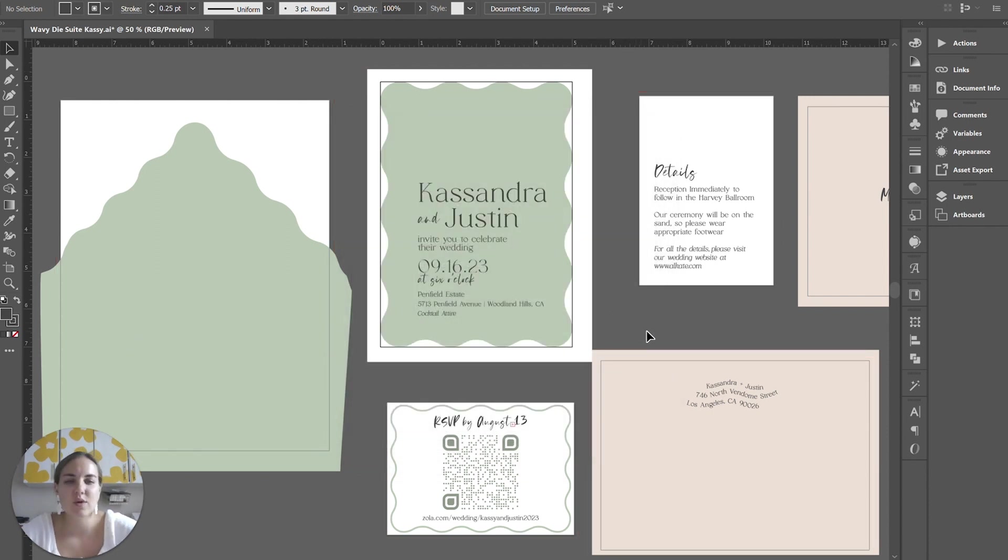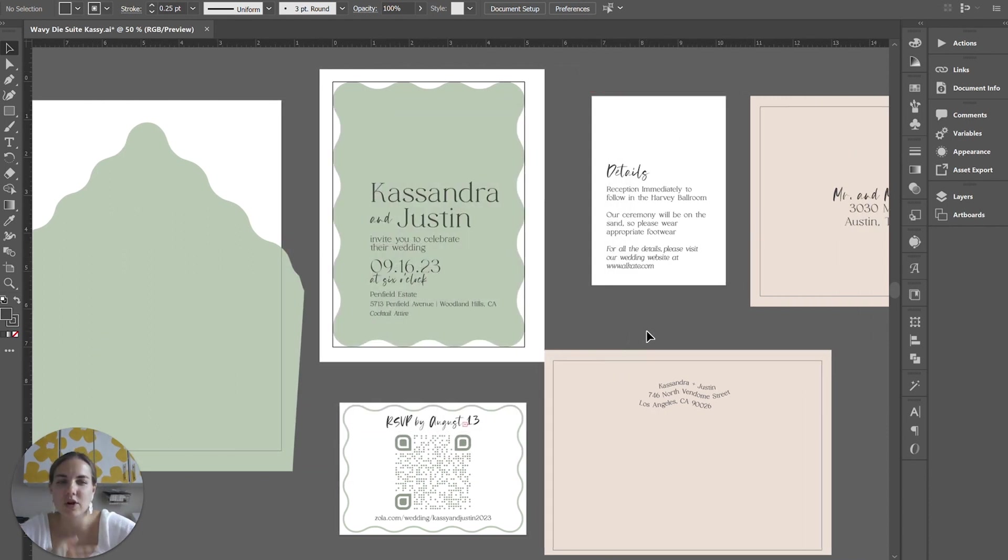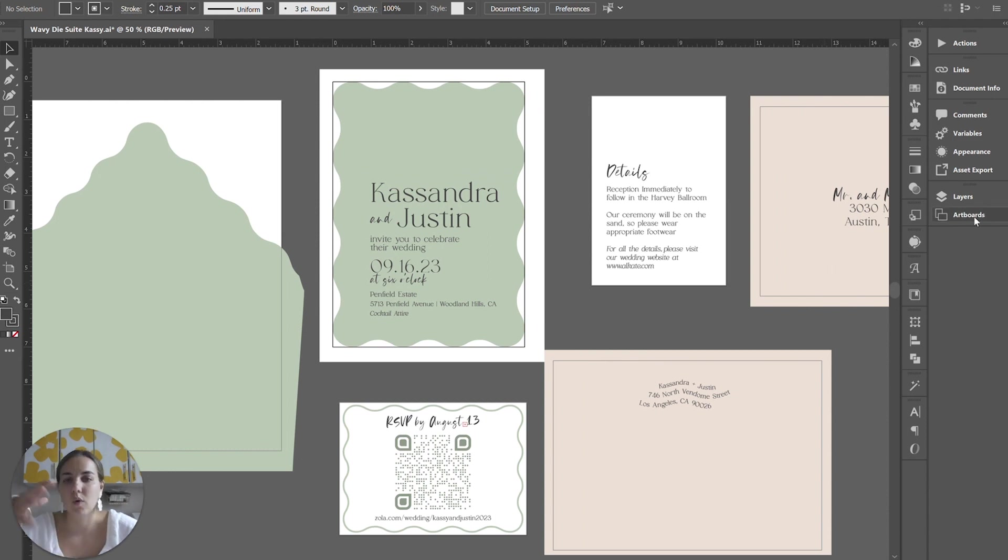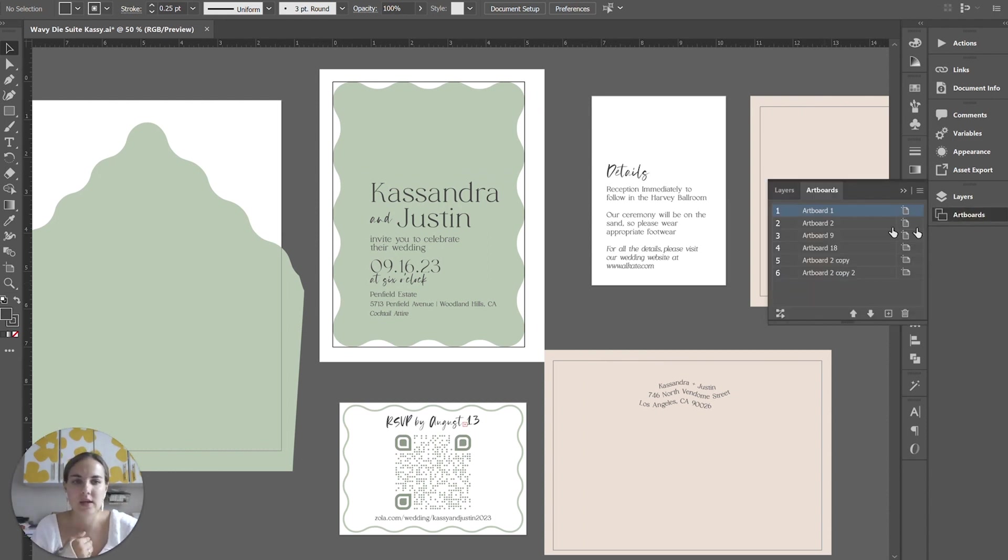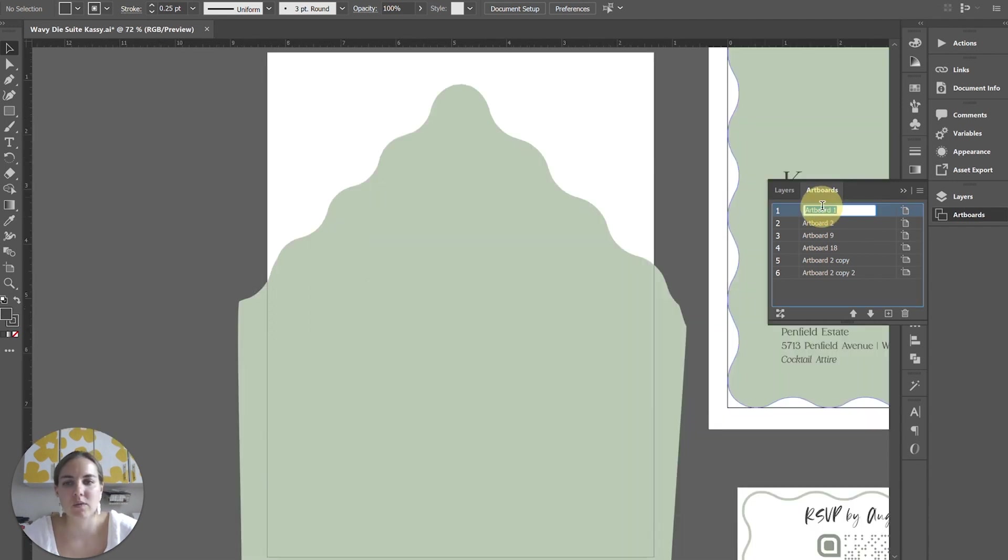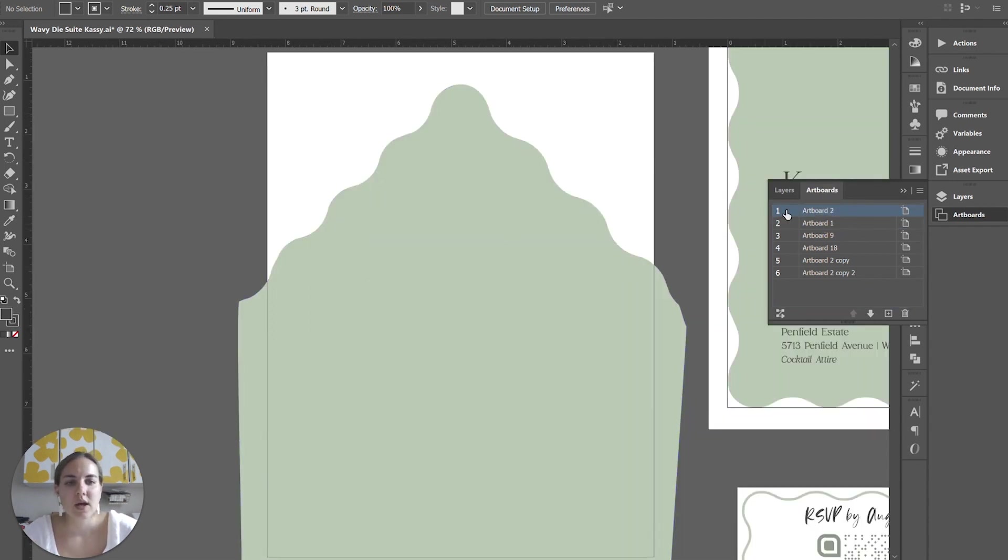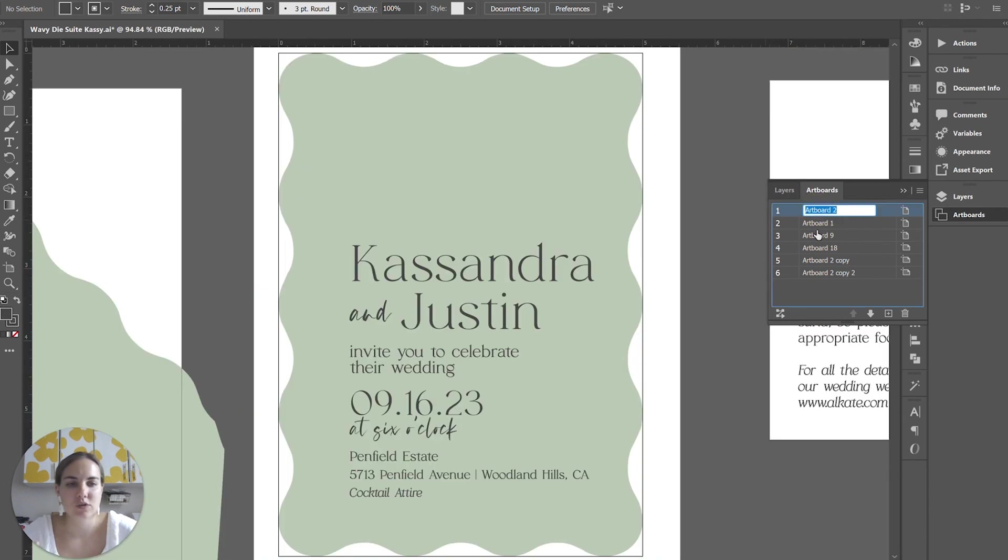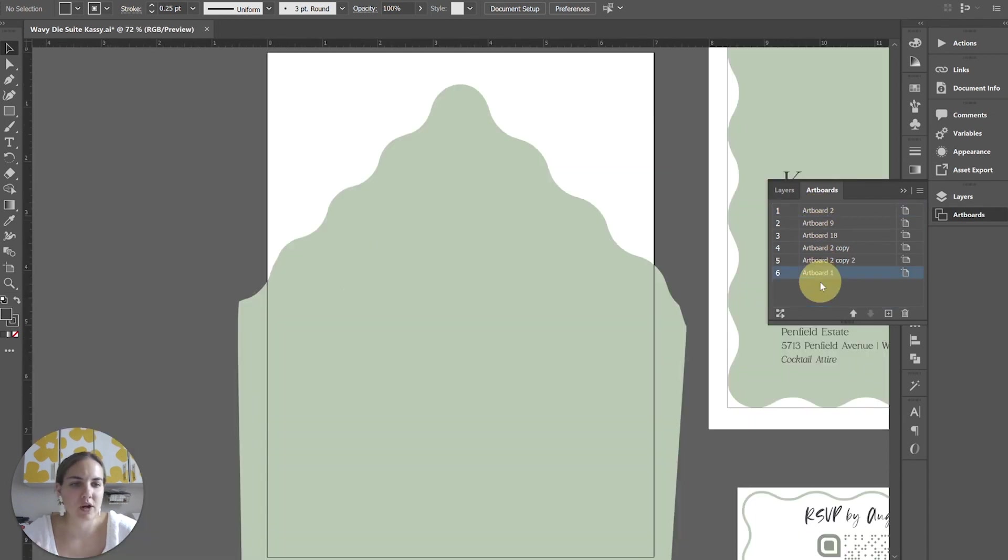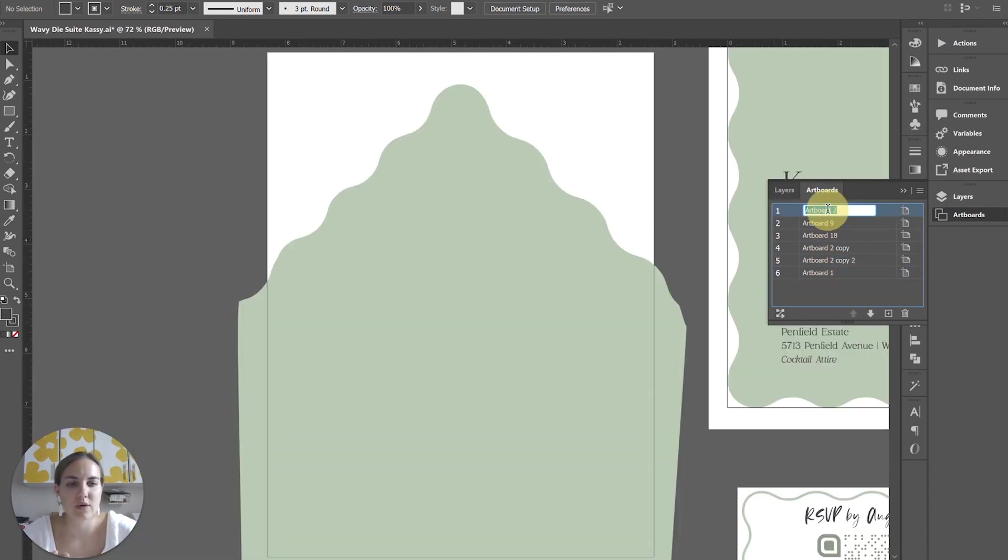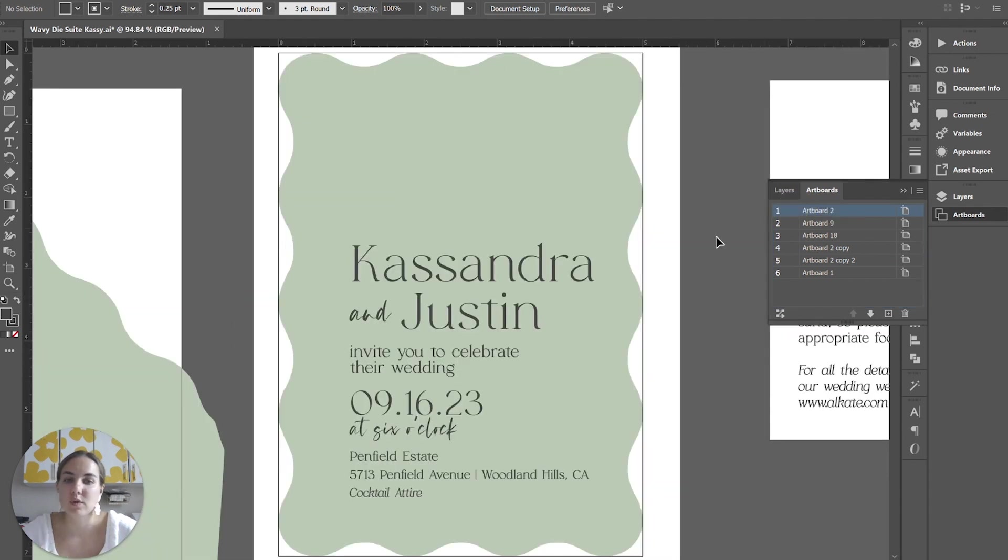And then you want to make sure your artboards are in a certain order that makes sense on the proof because it's going to start at one and keep going. Oftentimes my artboard one is actually my envelope liner, so I'm just going to bring my invitation to artboard one and then bring my envelope liner down with the other envelopes so that it shows in a more cohesive order.